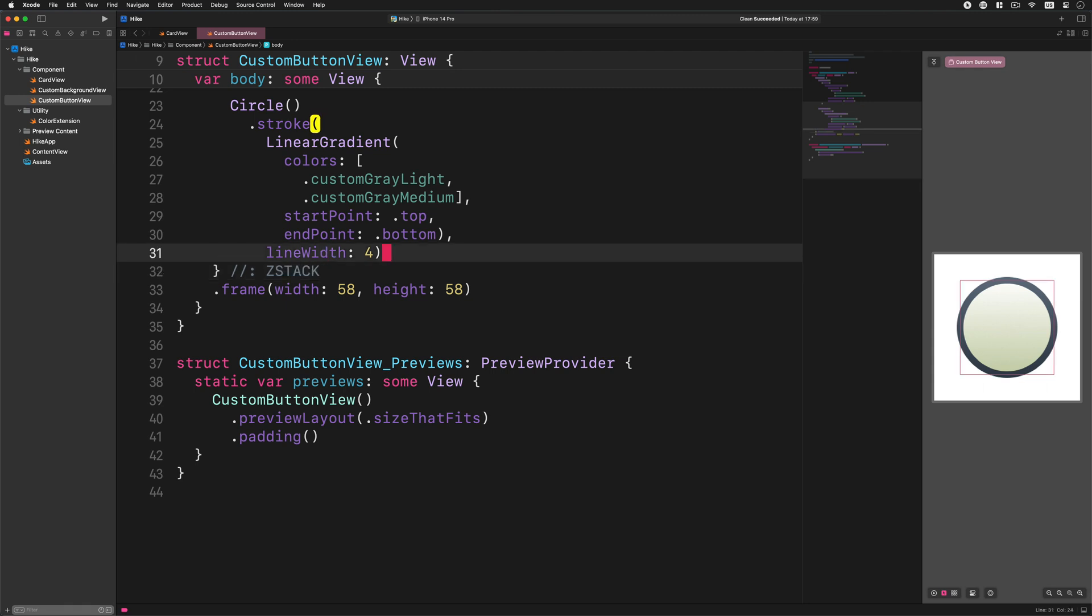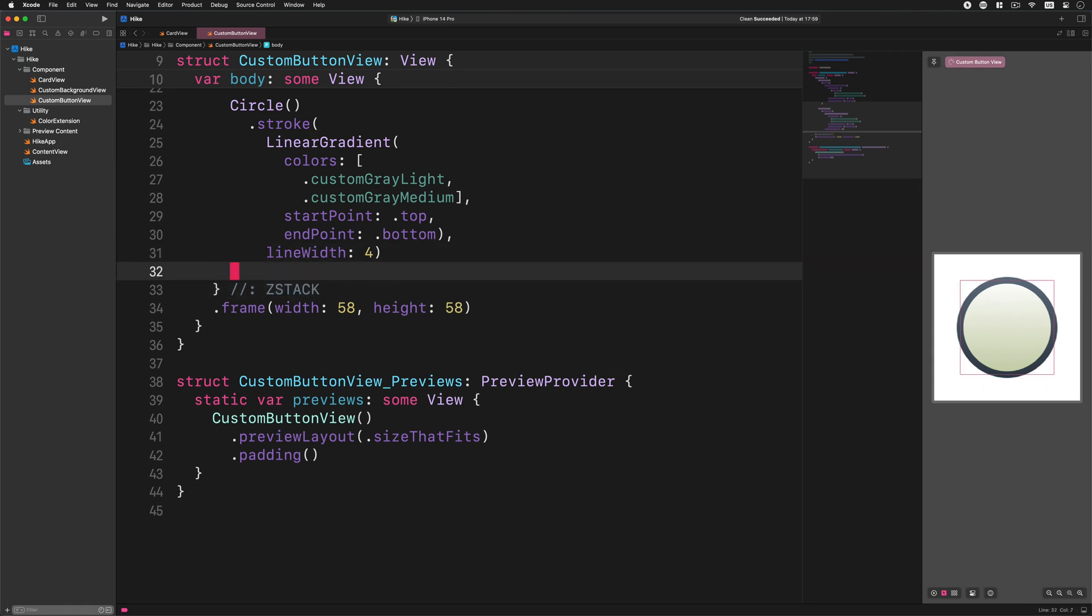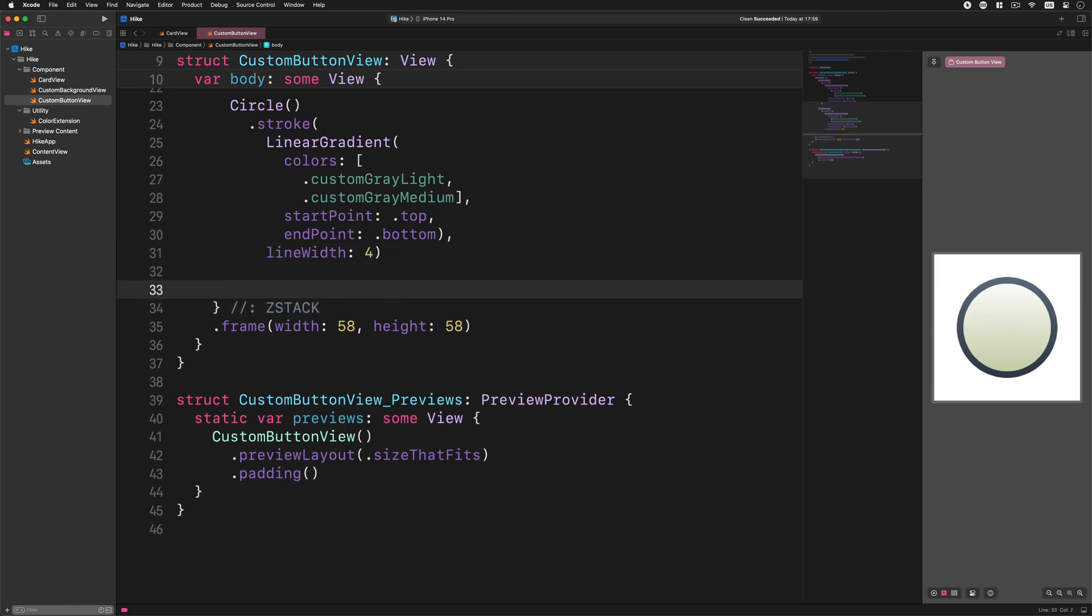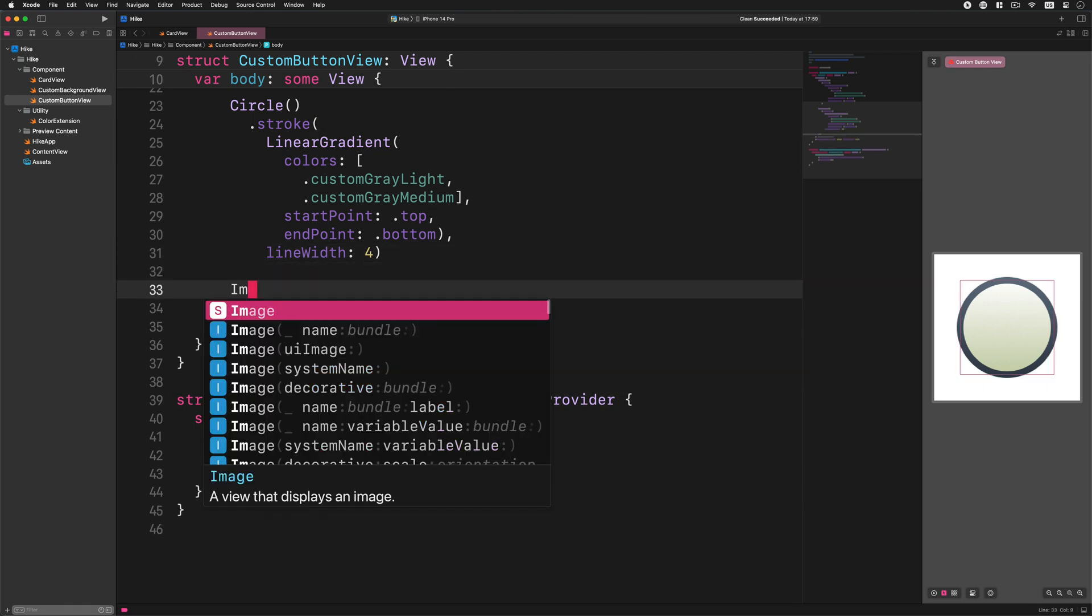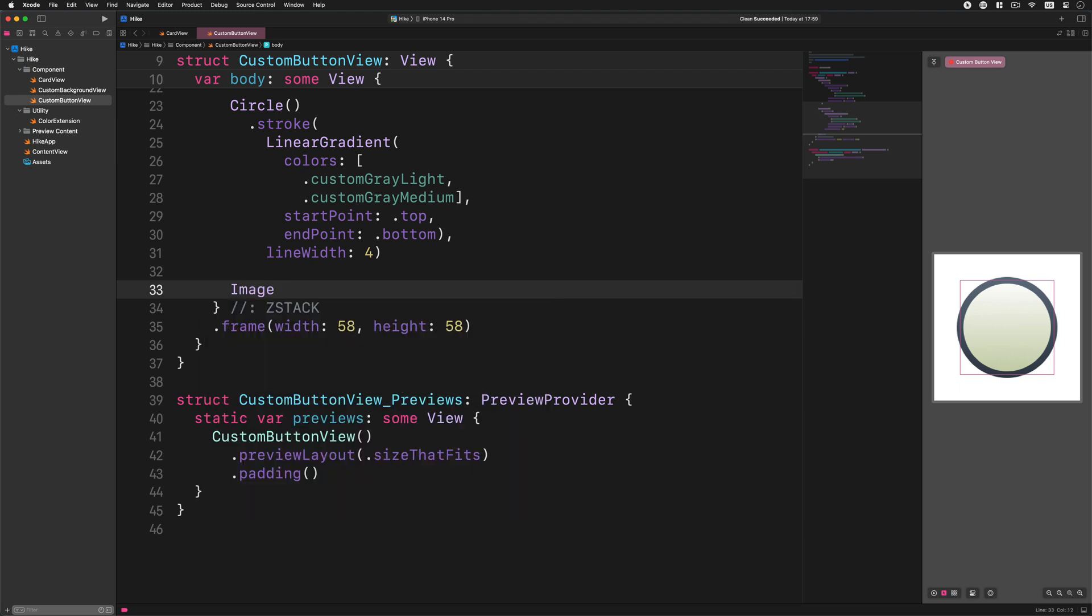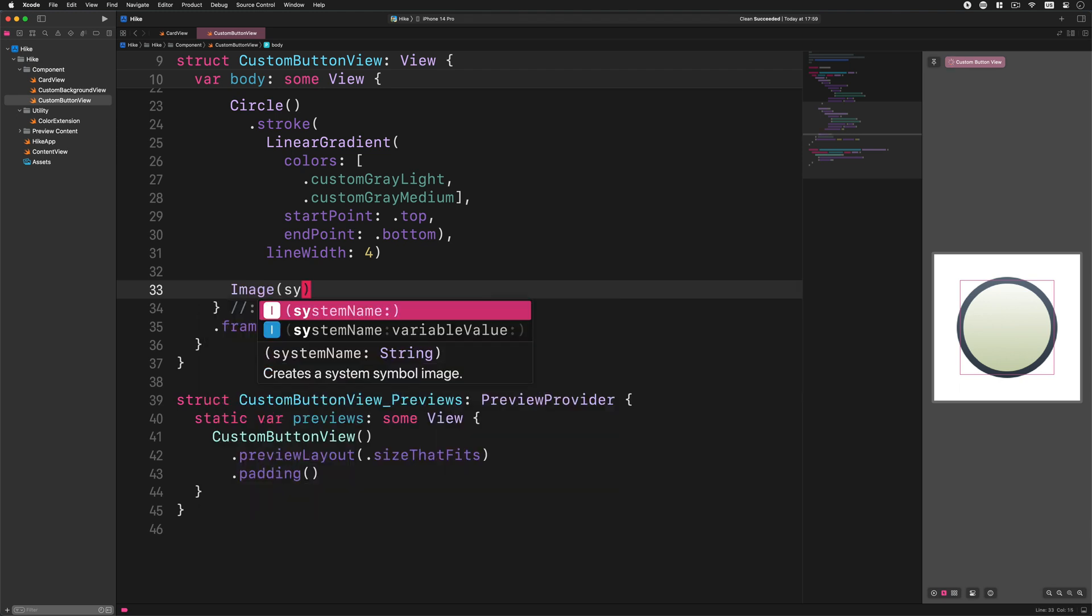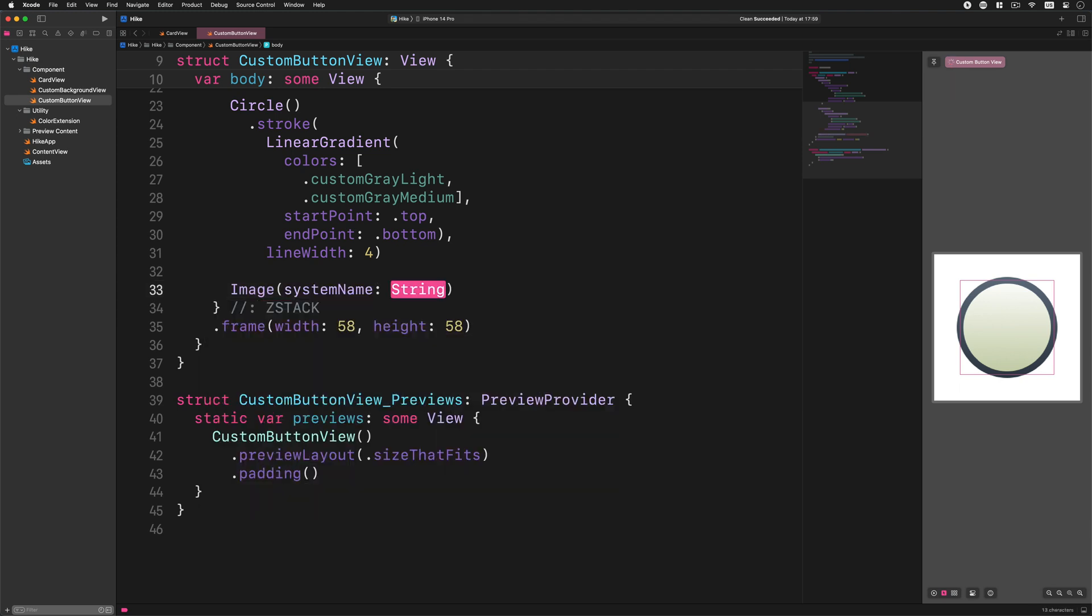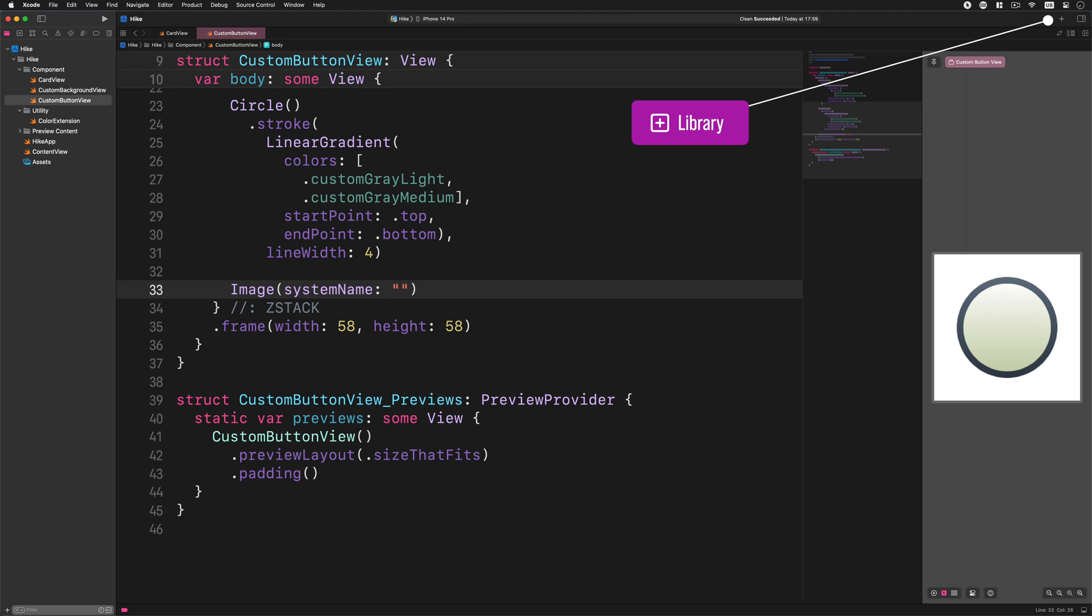Finally we can add an icon on top of these circles. Enter this code after the second circle: Image, system name, then enter two double quotes. I'm pausing for a second to tell you that we won't insert an icon from the asset catalog. Instead we are going to insert an image from the built-in symbols library. And to make it happen we will use a not very known feature of Xcode.